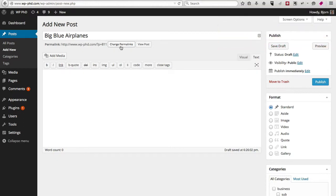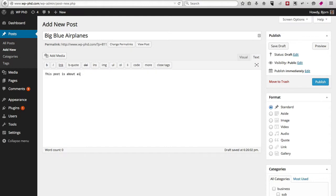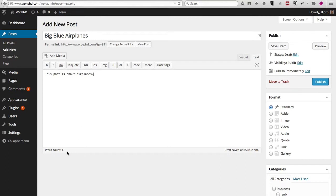In the main content area, you can just type in your content—just start writing. I'm just going to write a really short one: this post is about airplanes. You see various things like the word count at the bottom, so if you want to make sure all your posts are a certain number of words, you can see the word count down here. You can see that there's a draft saved at 6:26 p.m.